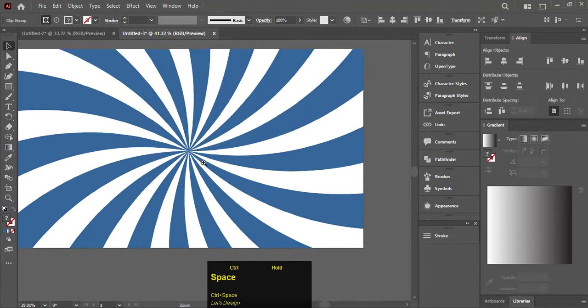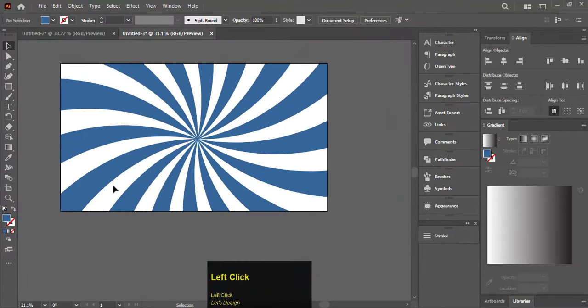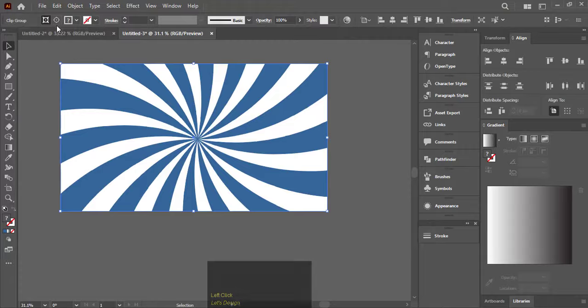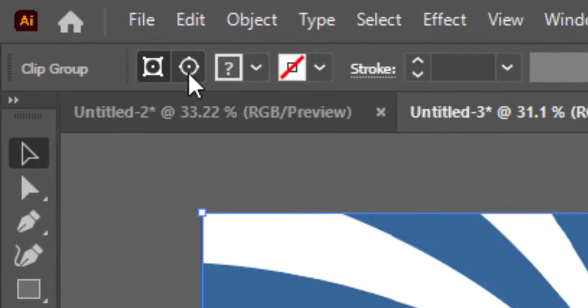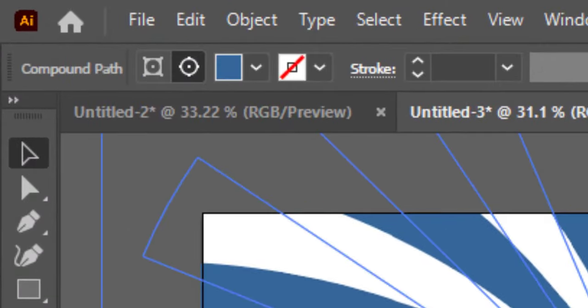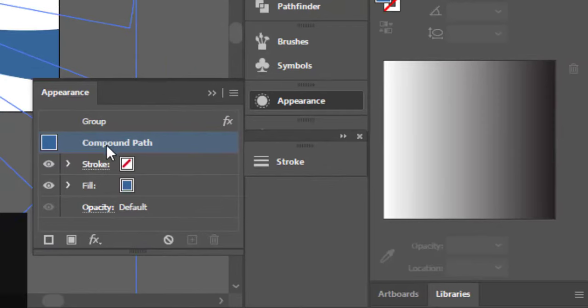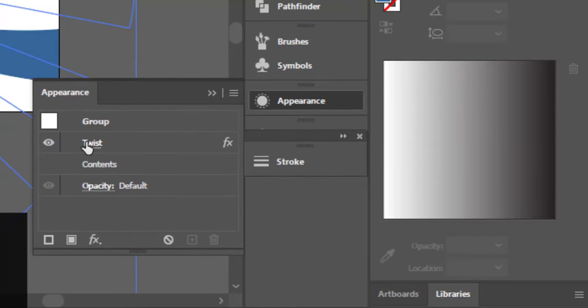There you go, the spiral background is ready. If you want to change the twist effect, select the spiral shape and choose the Edit Contents option. Go to Appearance and select the twist option to make changes.